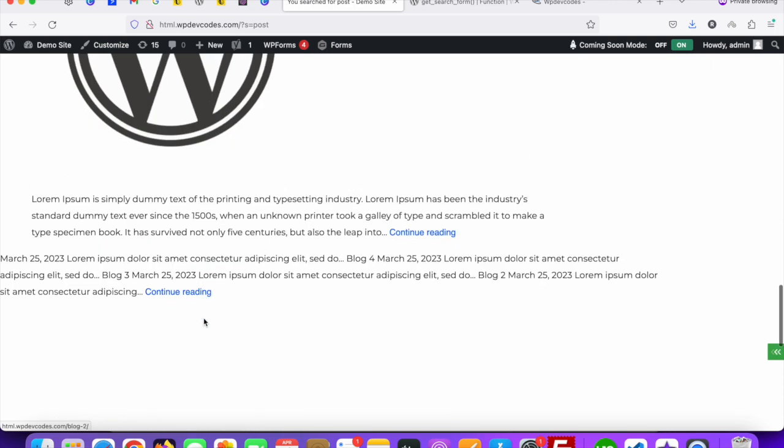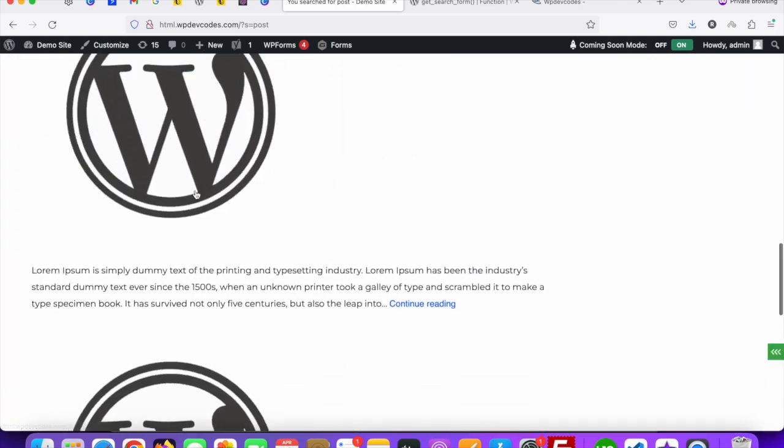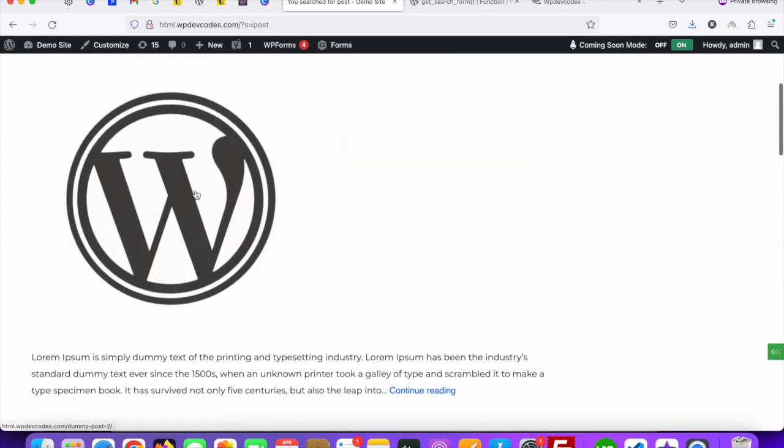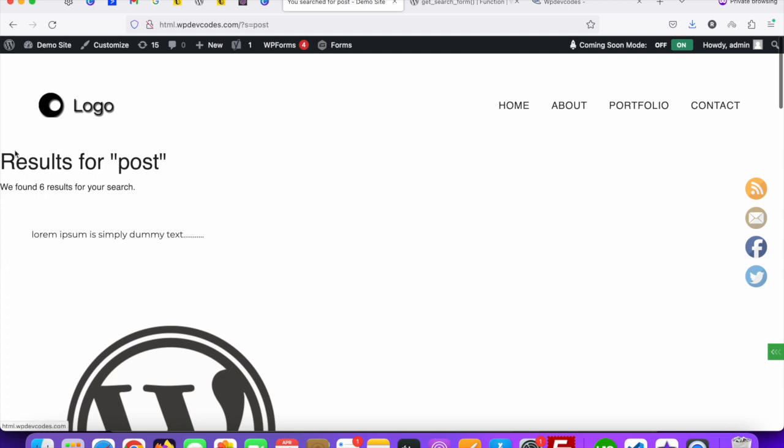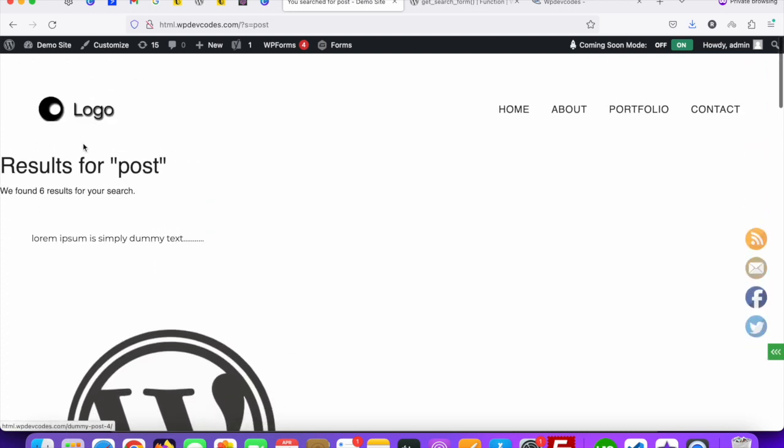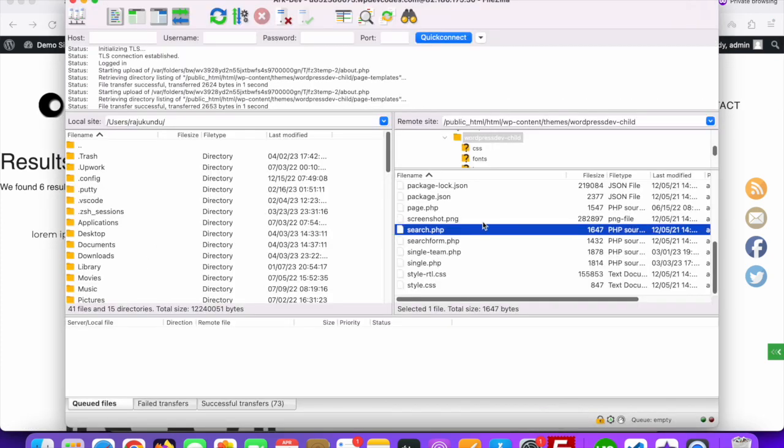The search result page doesn't look good. You can see it doesn't look good. So how can you fix this page? In that case you need to go to the theme folder.